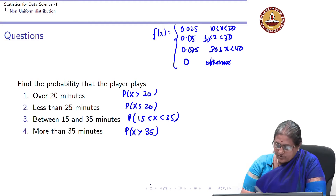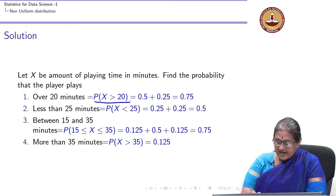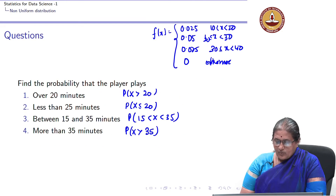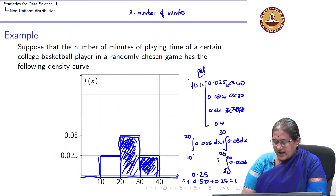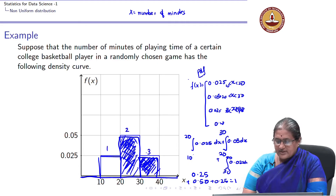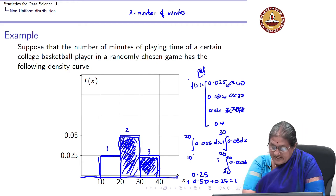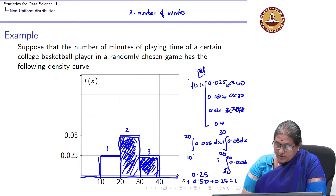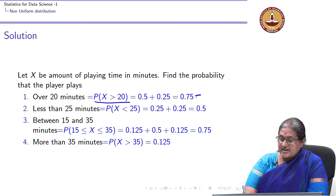For P(X > 20): labelling the three rectangular areas as area 1, 2, and 3, P(X > 20) equals area 2 plus area 3. Area 2 is 0.5 and area 3 is 0.25, so P(X > 20) = 0.75.